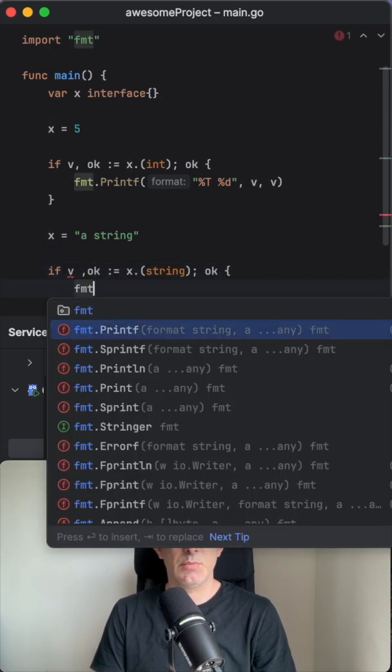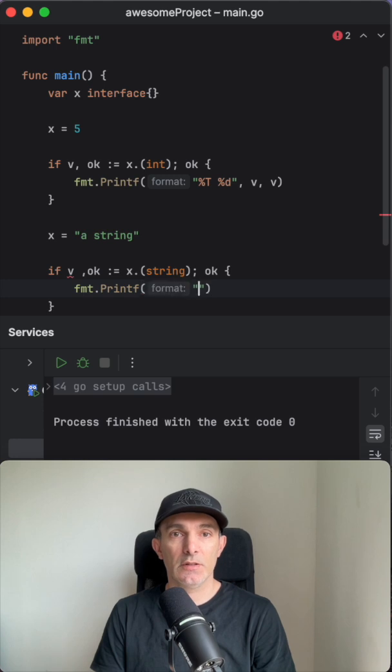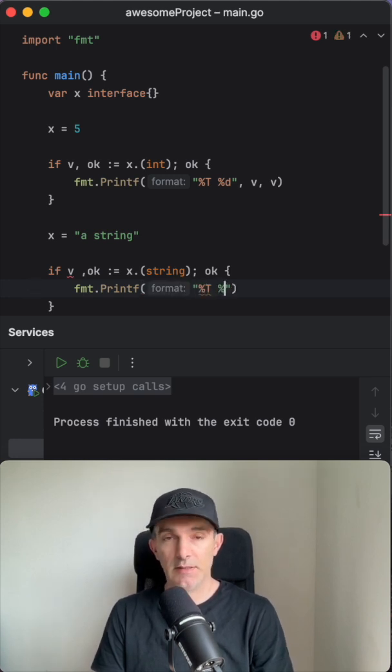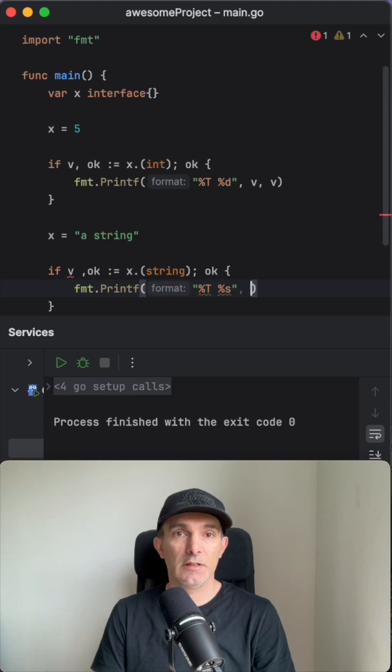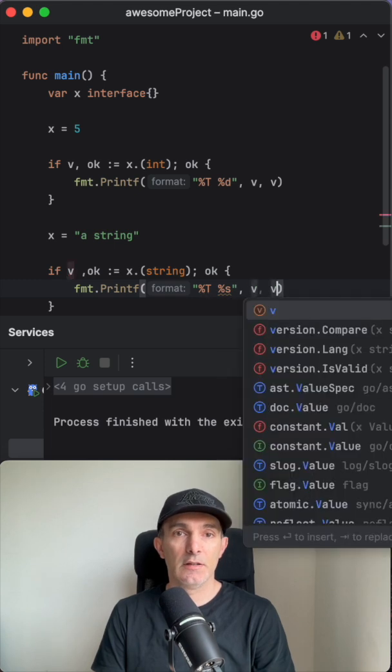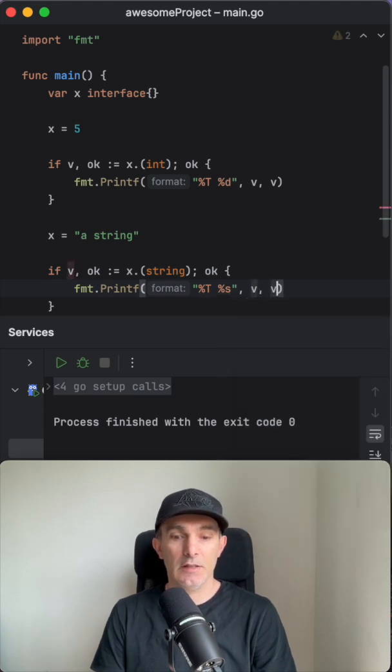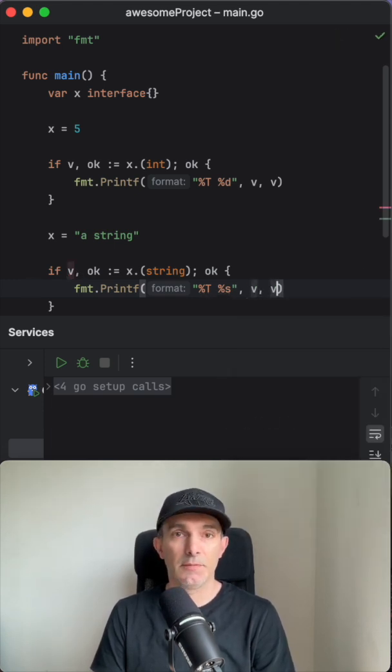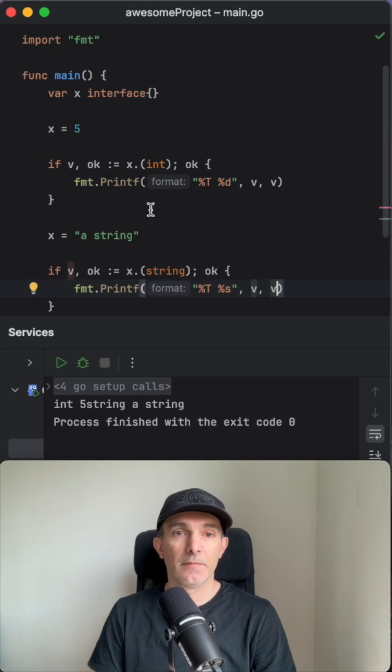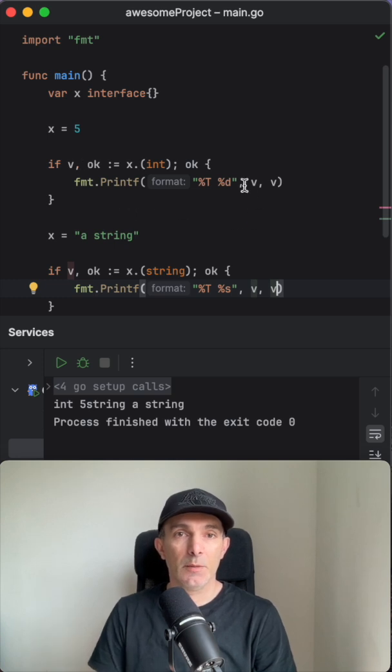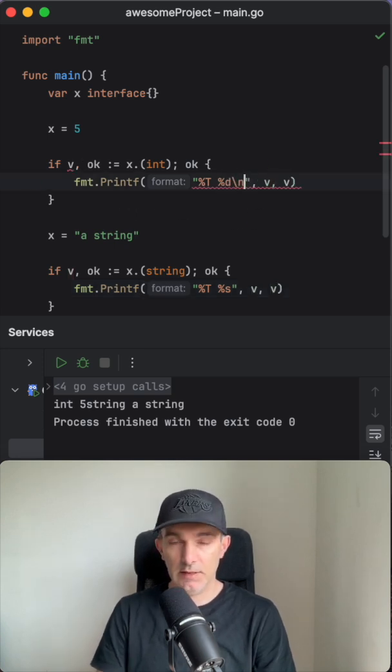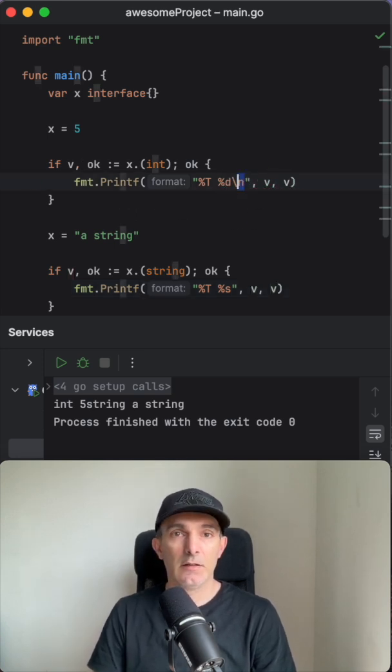And let's print it to the same thing. This time let's say string. This should also work. And let's run. We gotta put the new line here and let's run again.